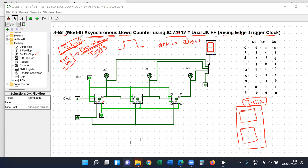If J equal to K equal to 1, it is toggle mode — not fixed at 0 or 1. Continuously the clock pulse changes it to the complement of the previous state. Suppose you have first 0, then it becomes 1.